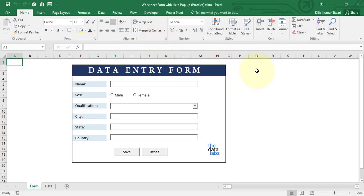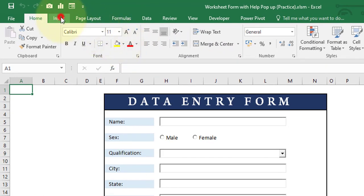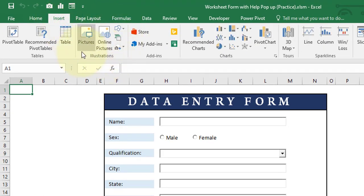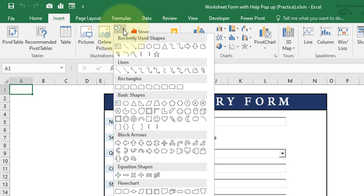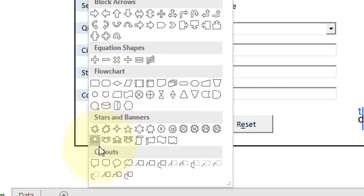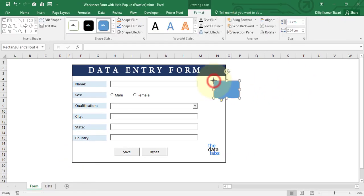Let's close this file and open the practice file so that we can start writing and designing the help popup from scratch. This is the same file but we do not have a help button here and there is no VBA code to show the help. So first of all, let's design all those popup help message boxes. To do that, go to the Insert tab, under the Illustration group, click on Shapes.